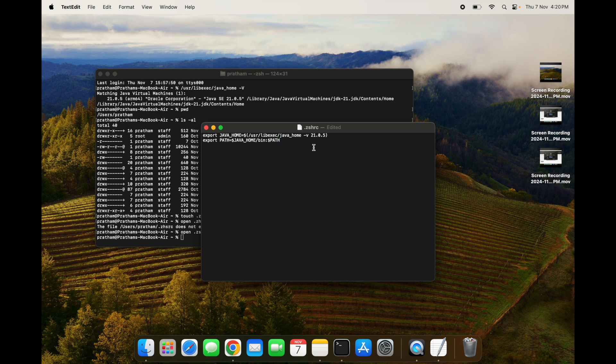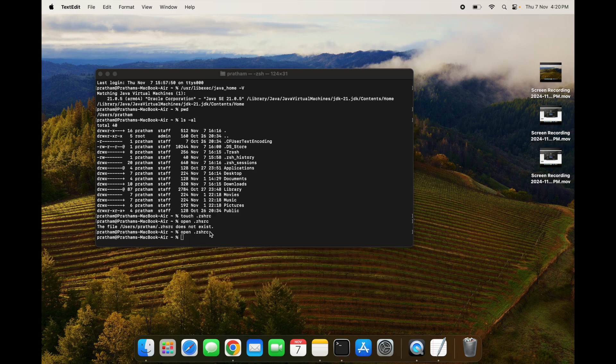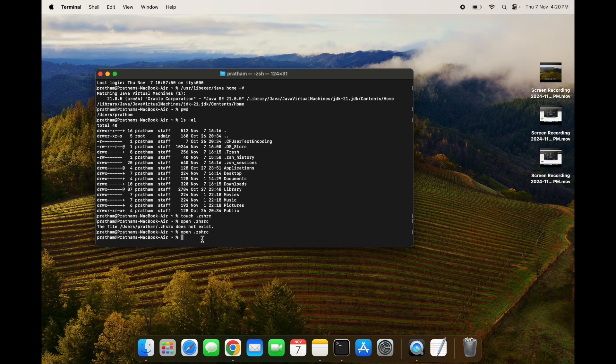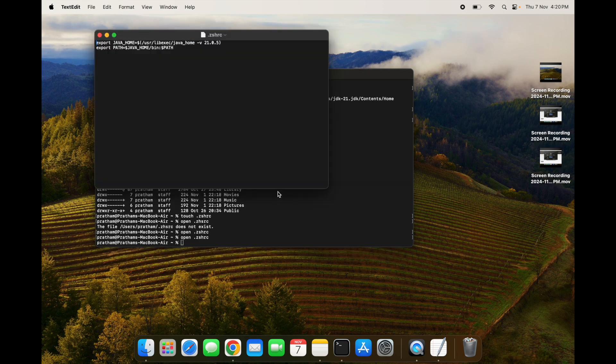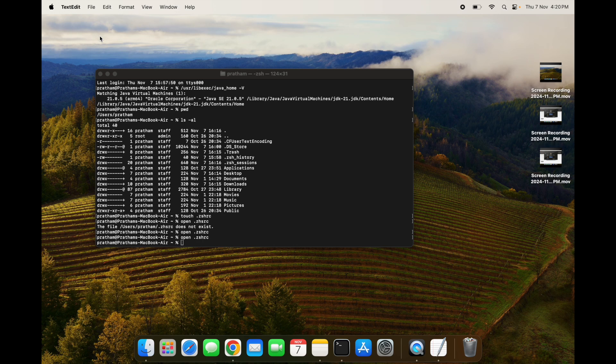You can save this file by simply pressing Command+S and this file will be saved. You can close this file. Now to make sure if this is saved or not, you can just recheck it and you can see the file has already been saved for us.